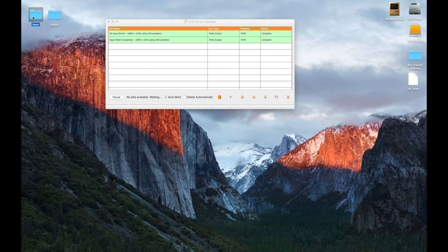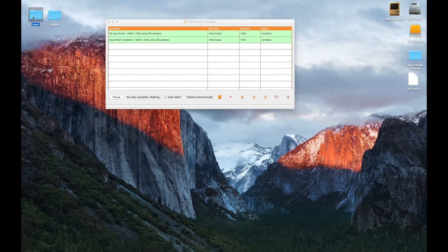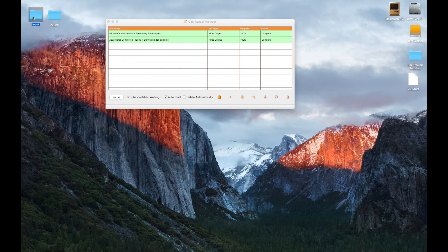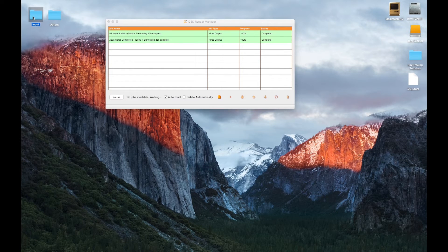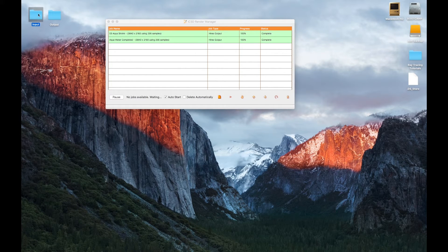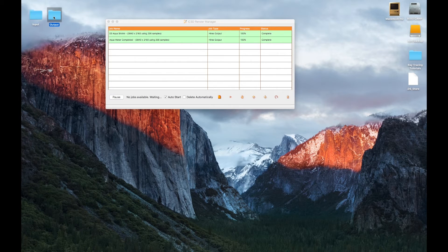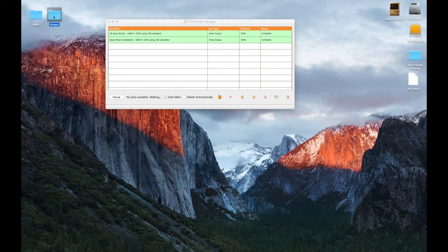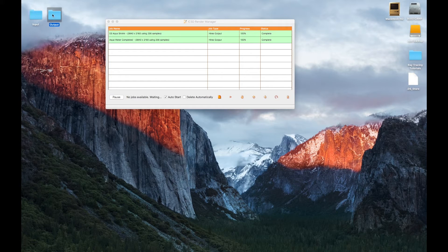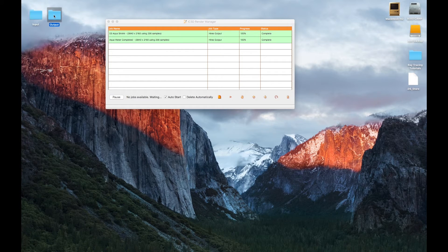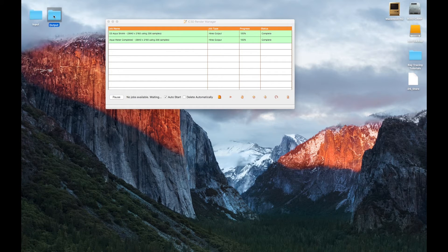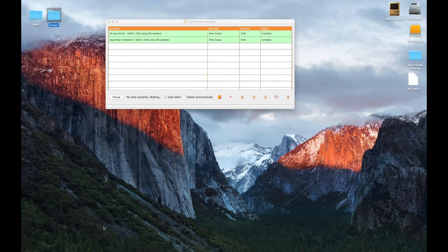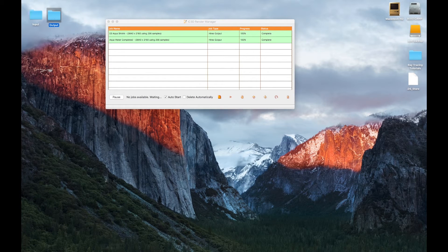Next, you will need to set up two hot folders as we've done here. Call one input folder. This is where you will send your jobs for queuing and processing. The other you will name output folder. Once your rendered images have been processed, they will be automatically placed in the output folder.